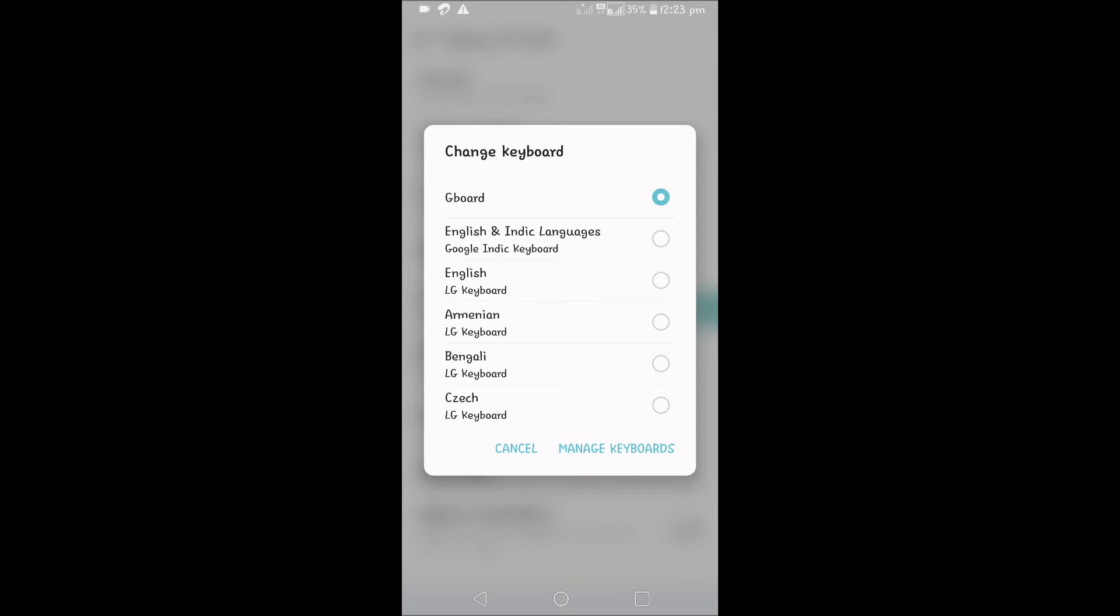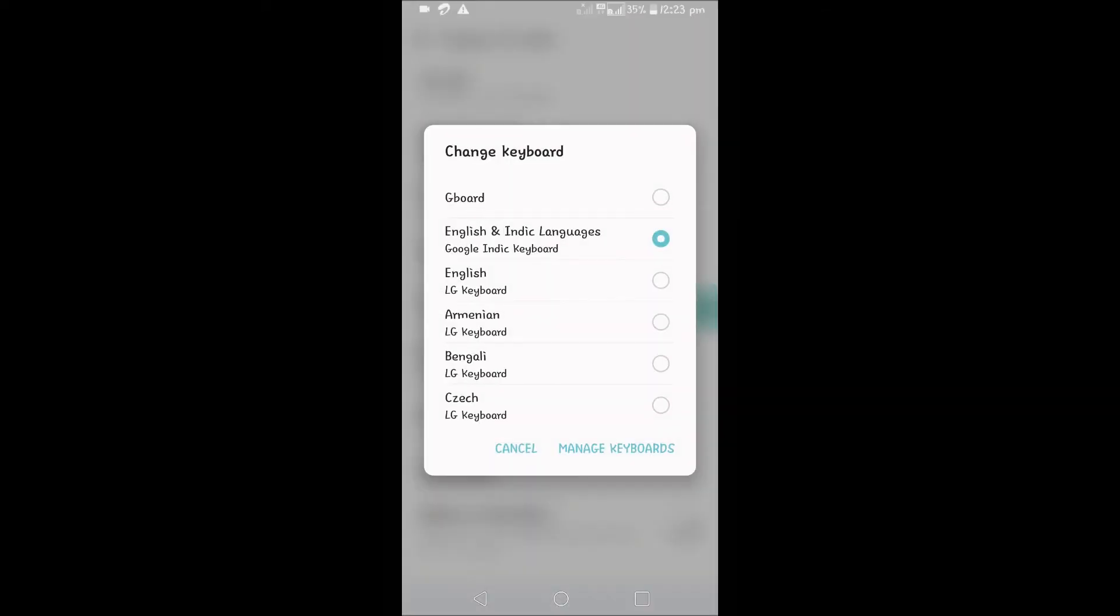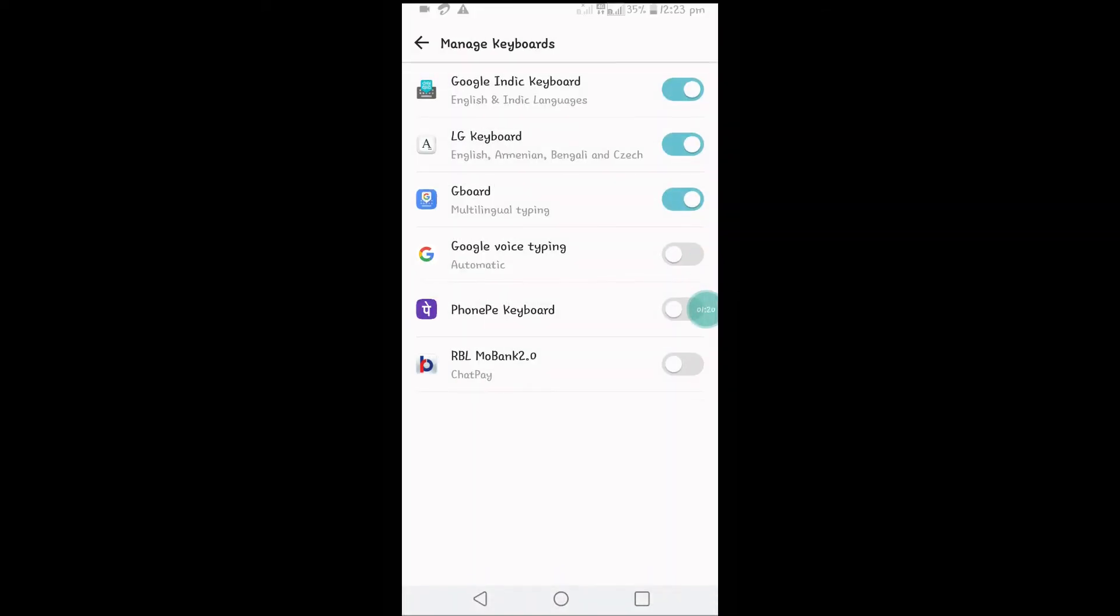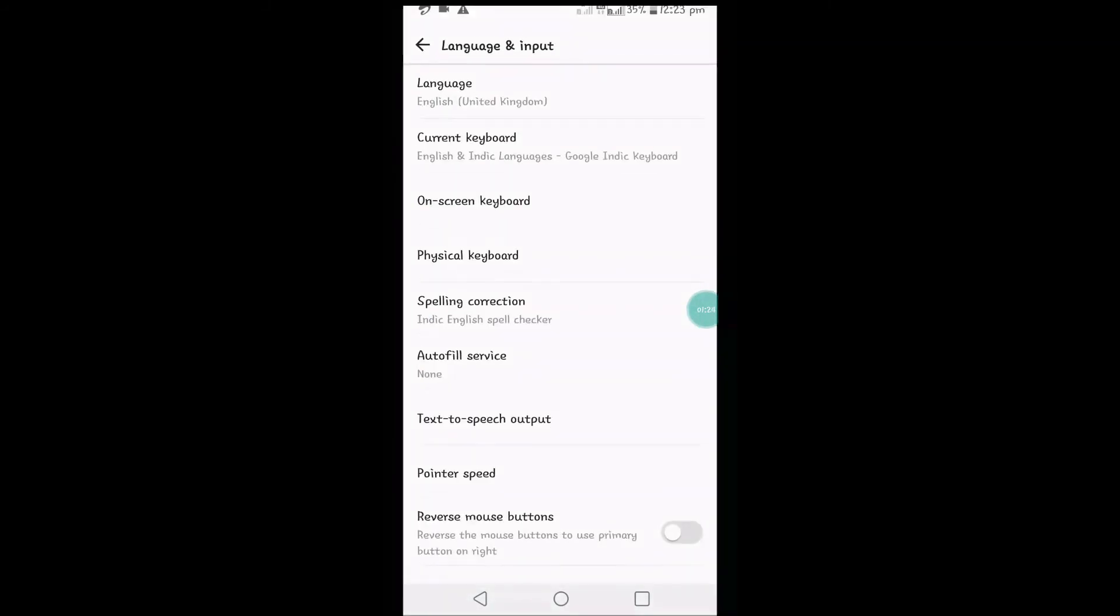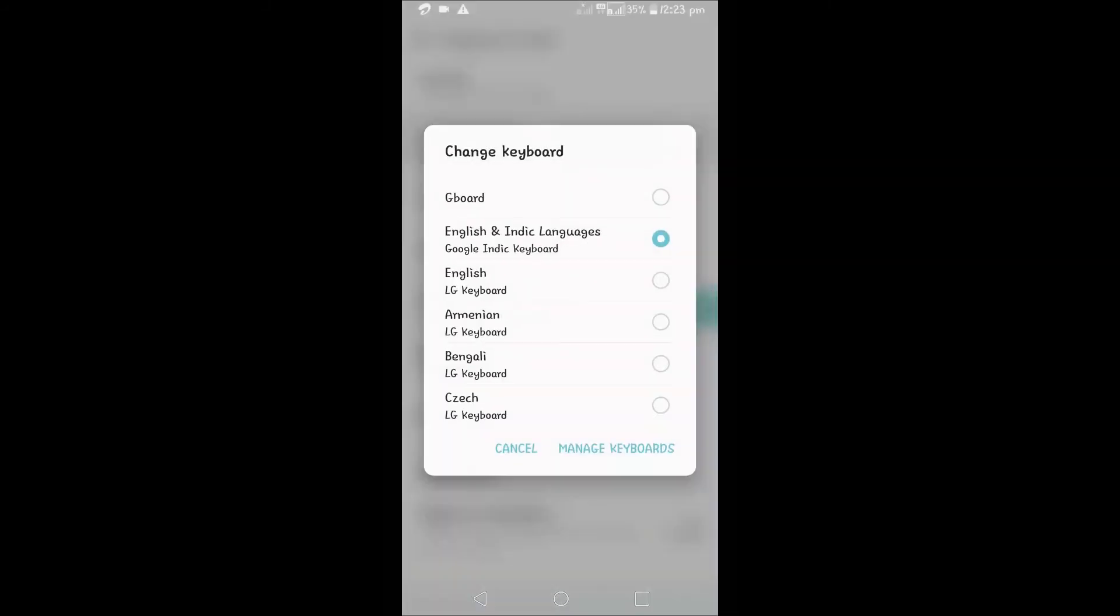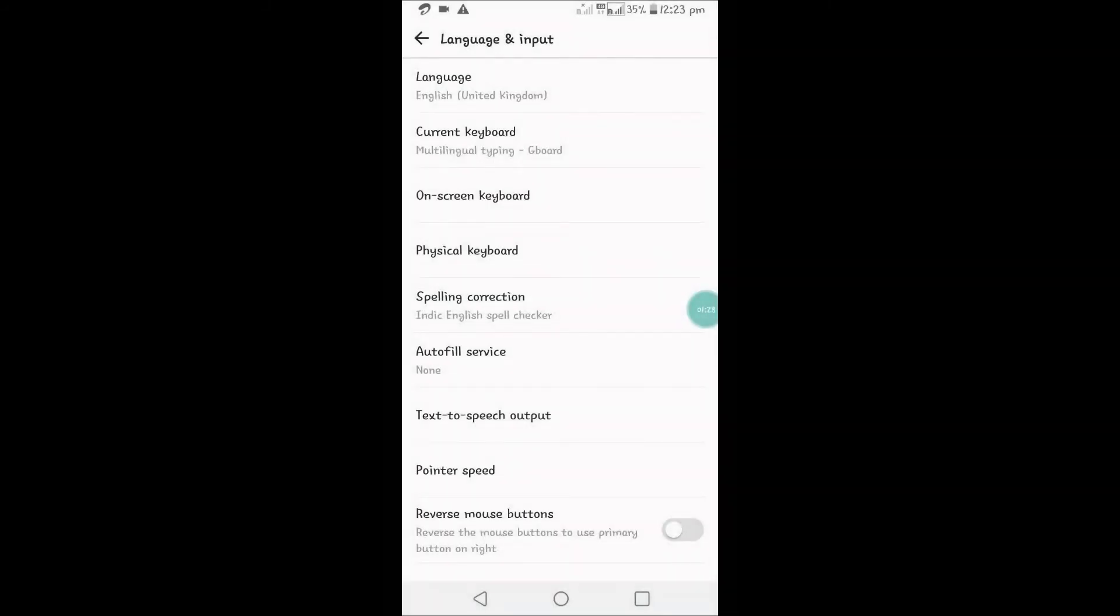Here you will see Google in the keyboard option. Now you need to enable this. There are two steps: under Manage Keyboards, you need to give the permission, and after that, you need to click on Current Keyboard and change that enable option.